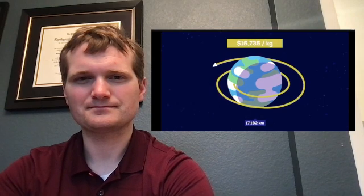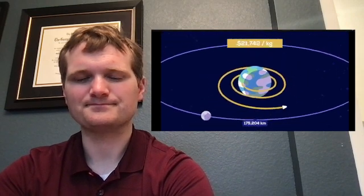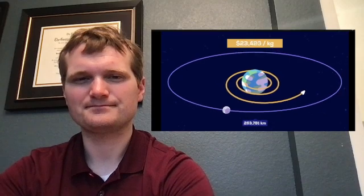It costs thousands of dollars in rocket fuel for each kilogram just to reach a low Earth orbit. Going further out into deep space costs thousands more. We need cheaper space travel to make asteroid mining profitable.